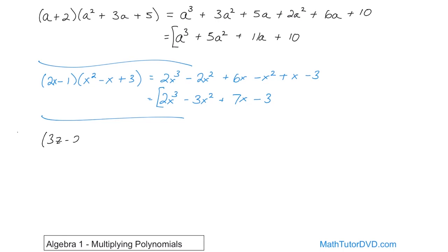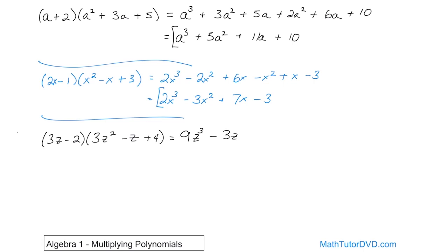Let's try another one: 3z minus 2 times 3z squared minus z plus 4. We start with 3z times 3z squared — 3 times 3 is 9, and z times z squared gives z cubed — so 9z cubed. Then 3z times negative z gives negative 3z squared. Then 3z times positive 4 gives 12z. Now negative 2 times 3z squared gives negative 6z squared.